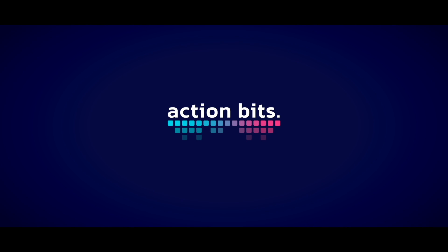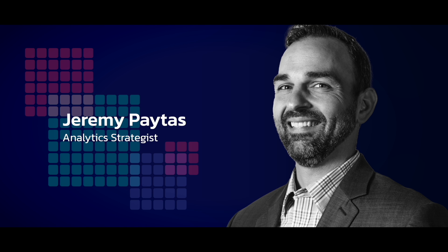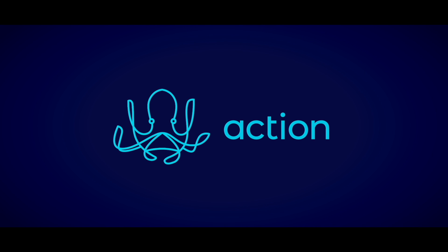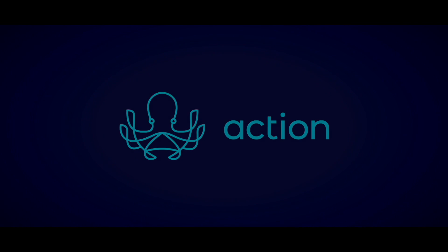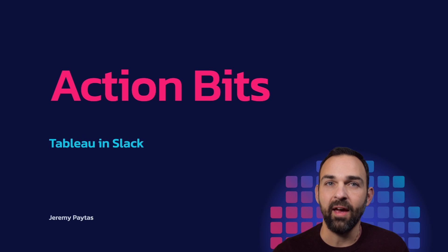Action Bits. Today we're going to cover Tableau in Slack.